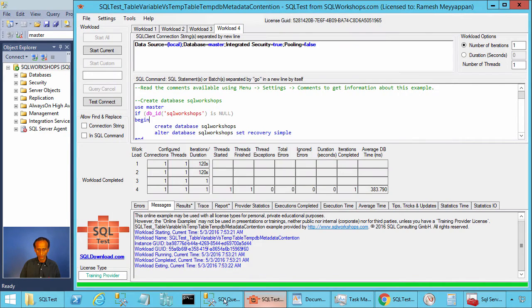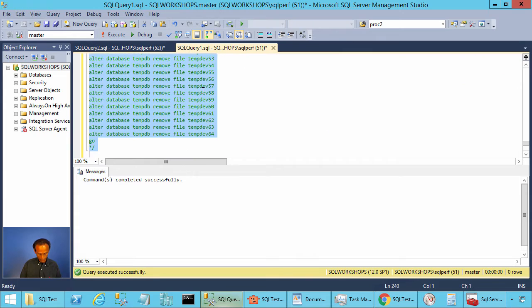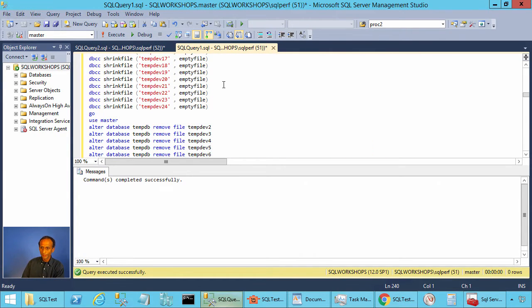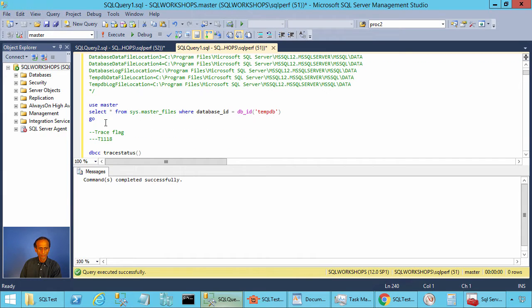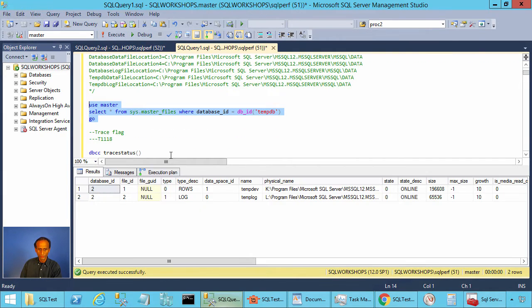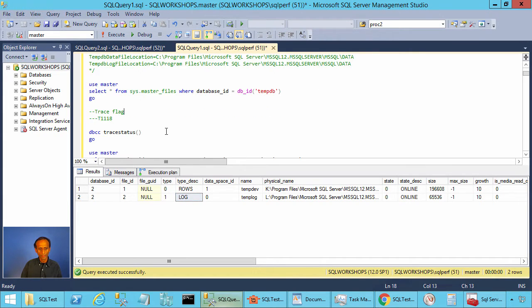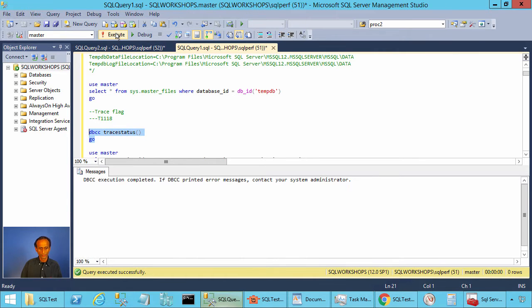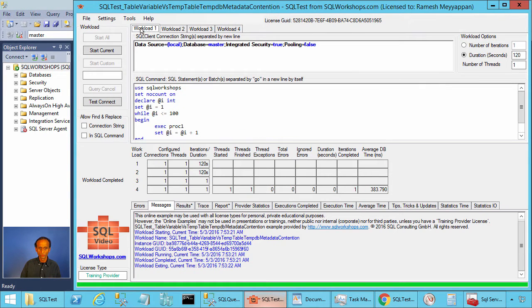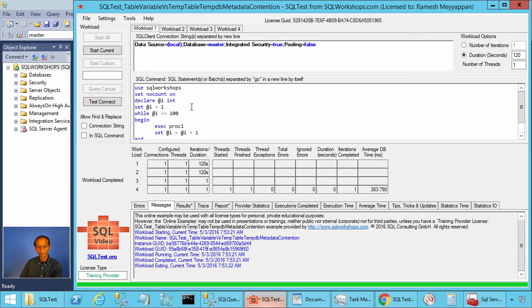Now let's go to Settings and go to Comments. Let's copy these statements into one of our Management Studio windows. Here, let's look at how many data files we have for TempDB. We have one data file for TempDB and one log file for TempDB. There are no trace flags implemented for this instance. Now let's go to the SQL test tool, go to workload1, and execute procedure proc1 100 times in a loop for 120 seconds.